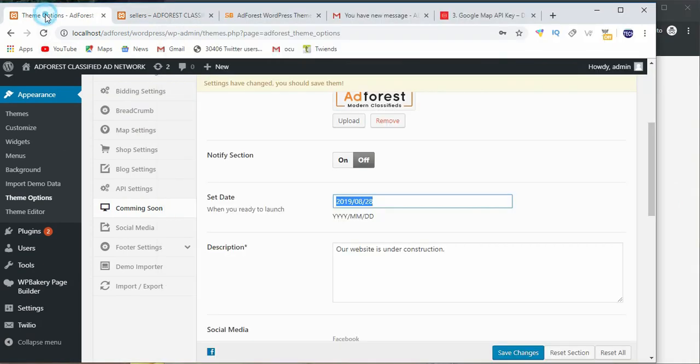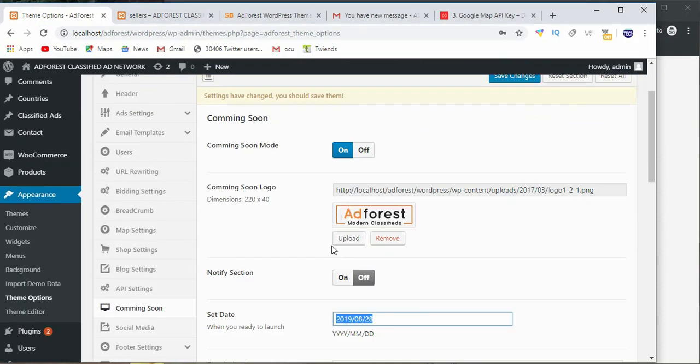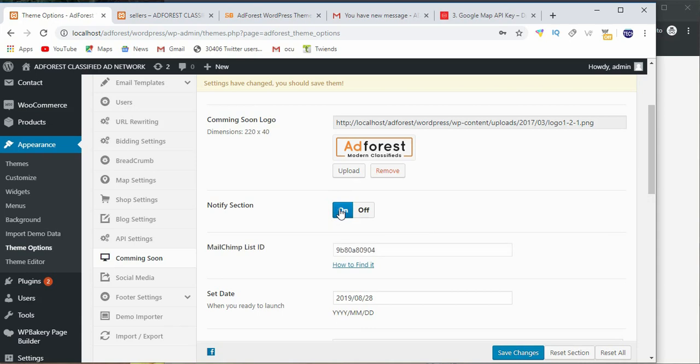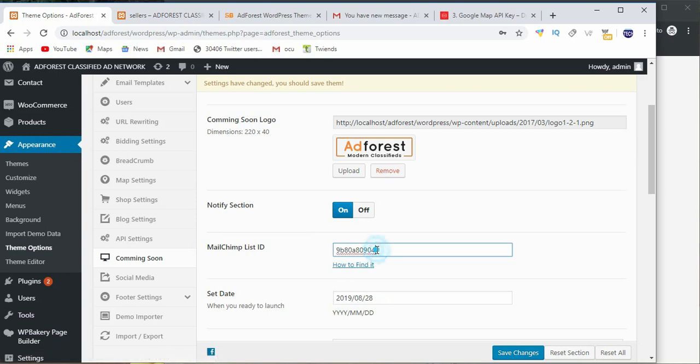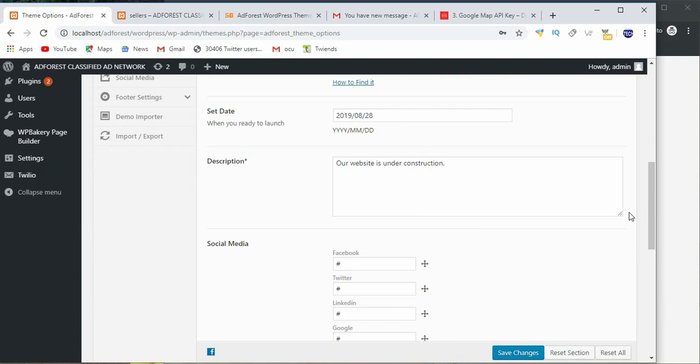But we need to enable something here, notification, sorry, notify section. And you put your Mailchimp ID here. You can click here to find out how to get the ID here. So by the time you say save changes and then reload here, you're going to see a place where you're going to put your email.